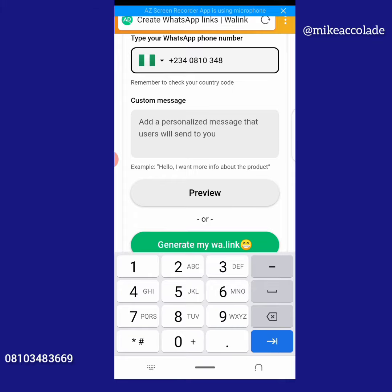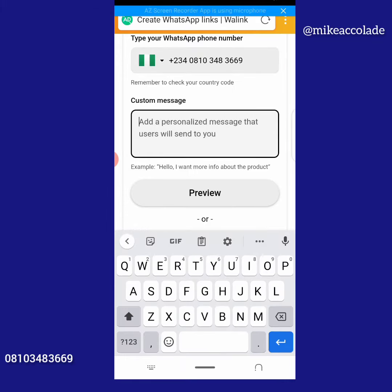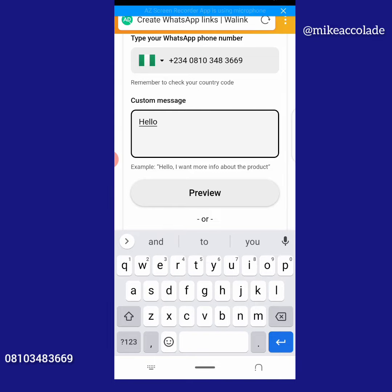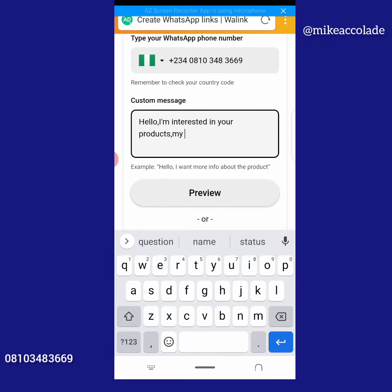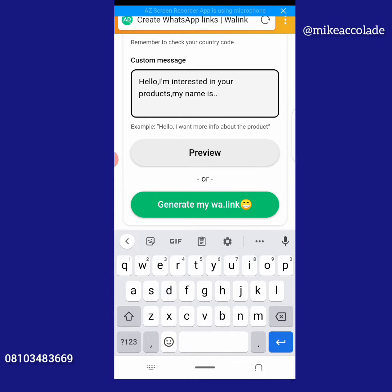Then you type in your number — for example, my number is 01034836690. You can also add a customized message, maybe something like 'Hello, I am interested in your product,' or anything you want to write.